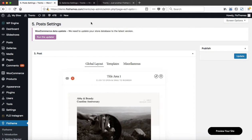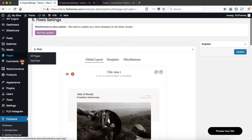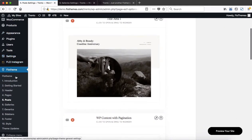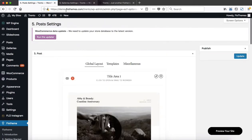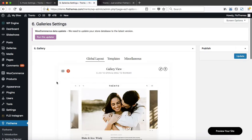Hey folks, let's talk about the global blog post and global gallery settings. To access these settings, you'd head on over to the Flow theme area and click on Posts or click on Galleries. I have two tabs open here — one is for post settings and the other one is for gallery settings.